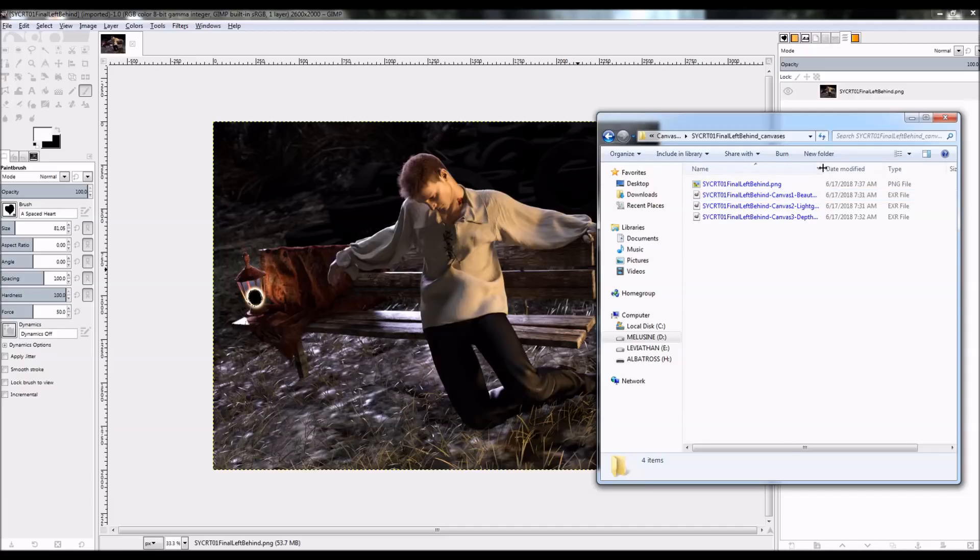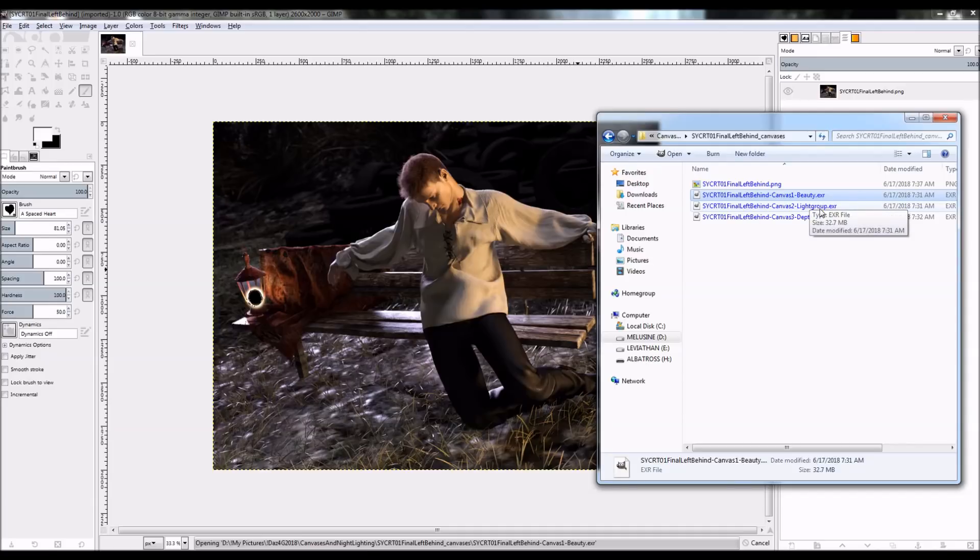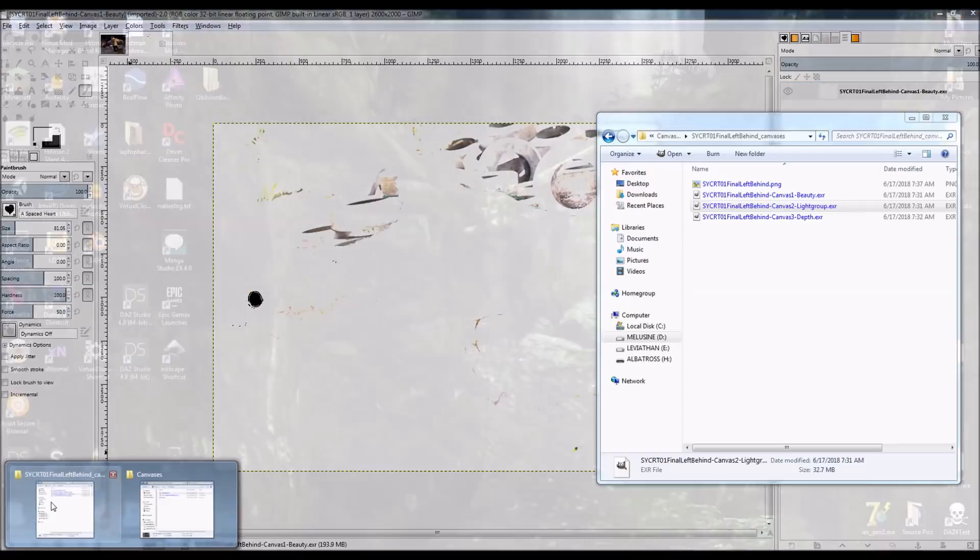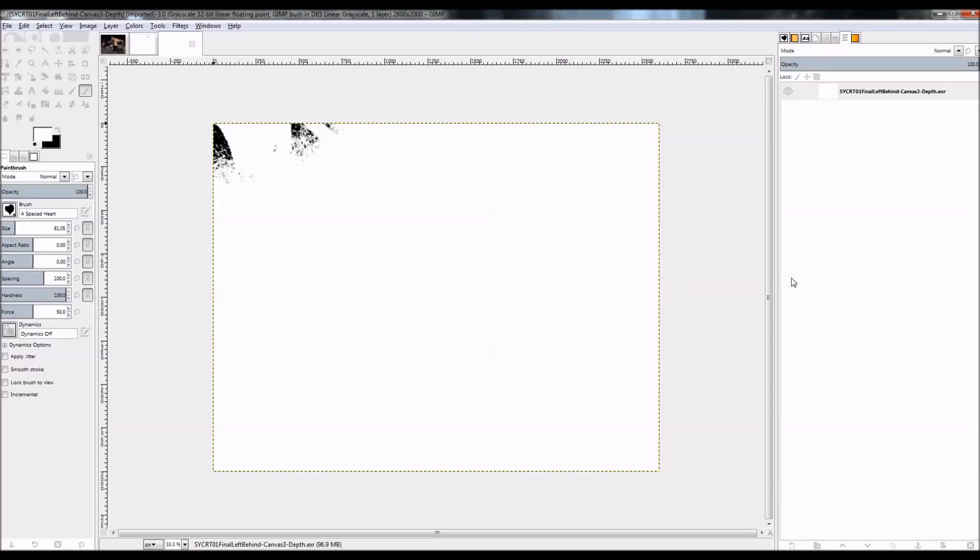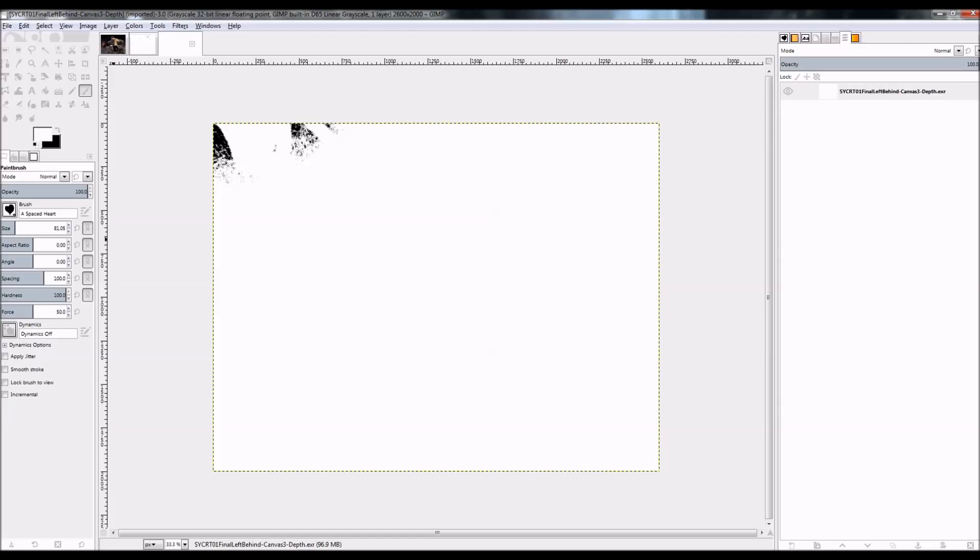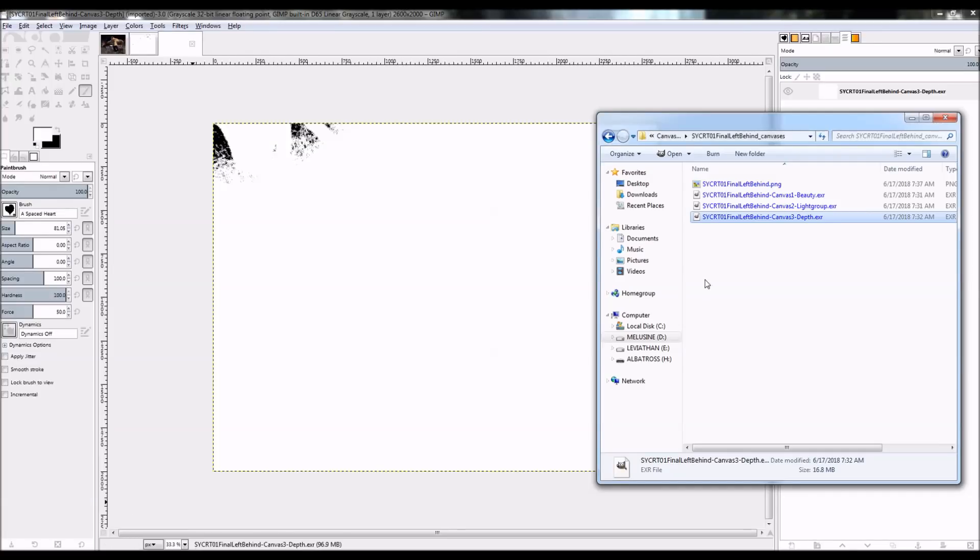And I've got the beauty, light group, and depth canvases here originally. I'm just going to open each of those. You can see that those are pretty well whited out. And the reason for that